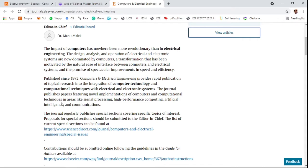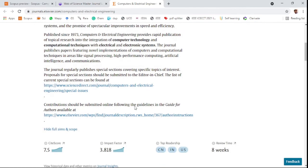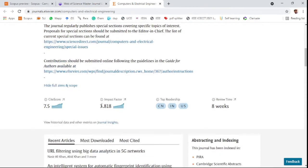The journal publishes papers featuring novel implementation of computers and computational techniques like signal processing, high-performance computing, artificial intelligence, and computer communication related fields of research.